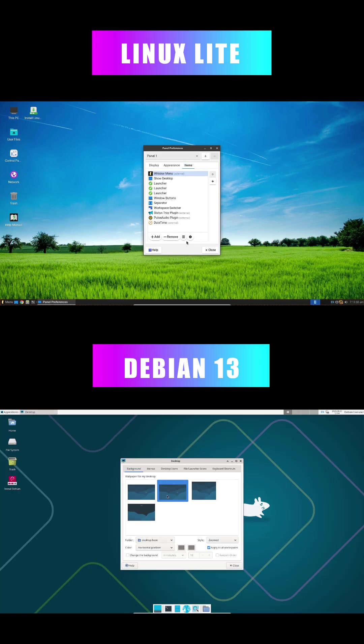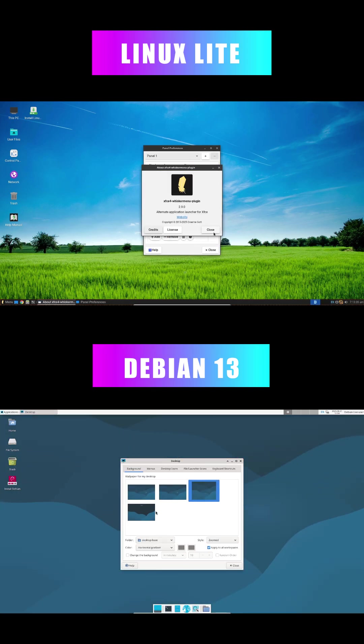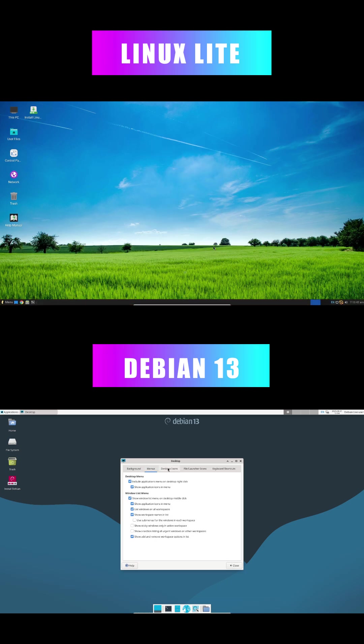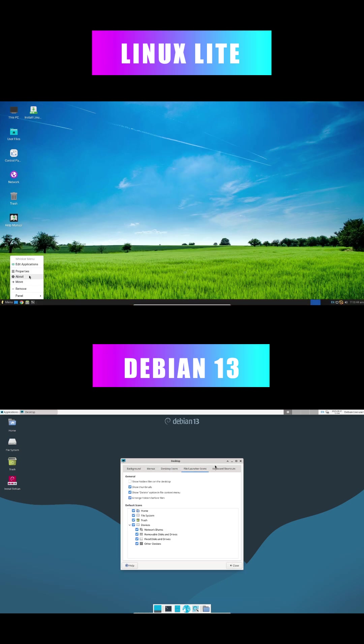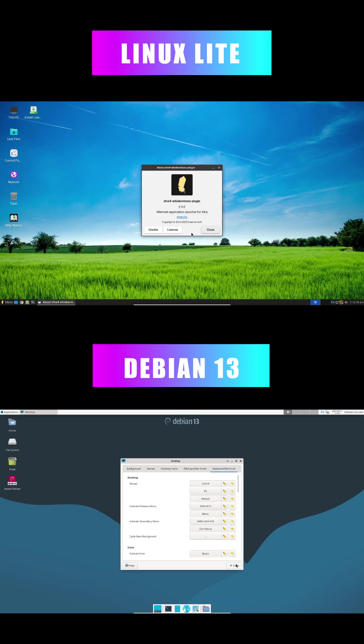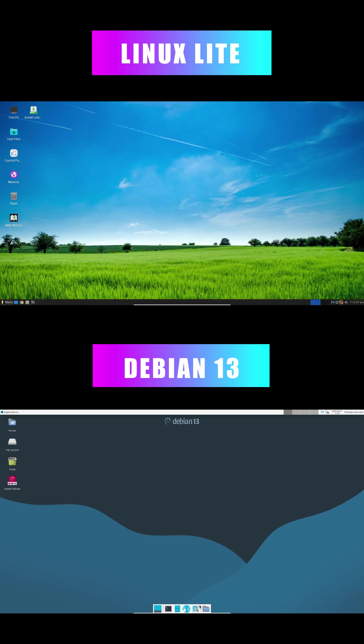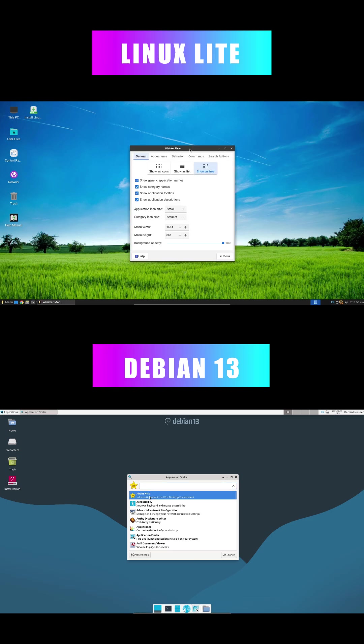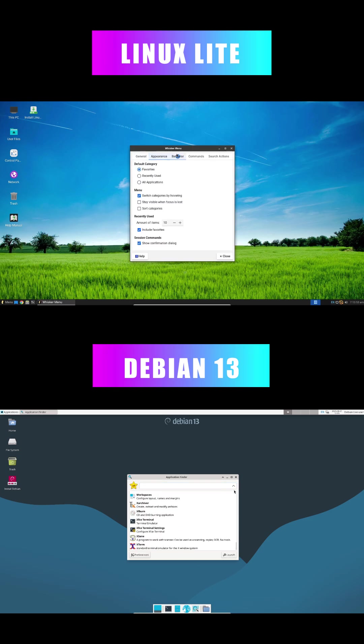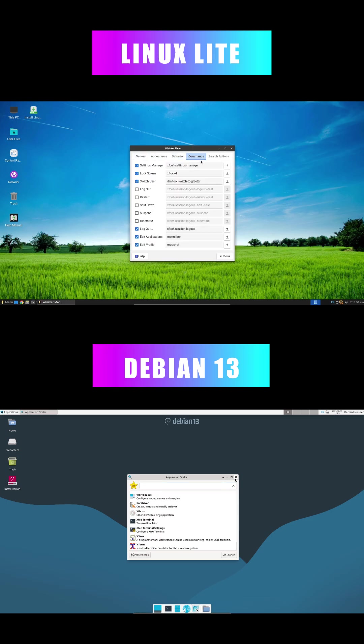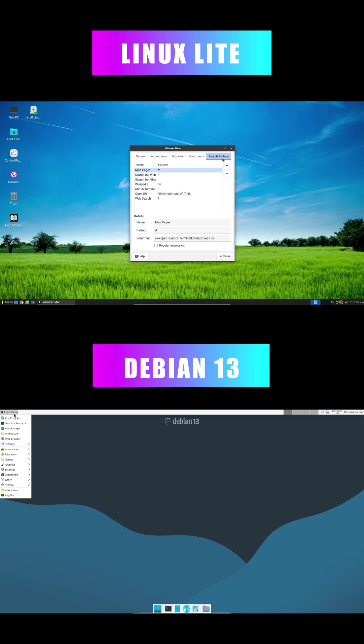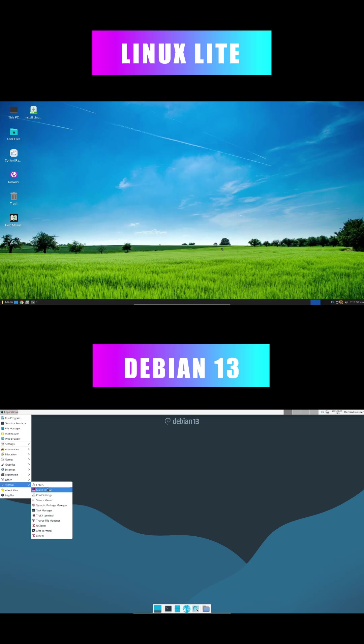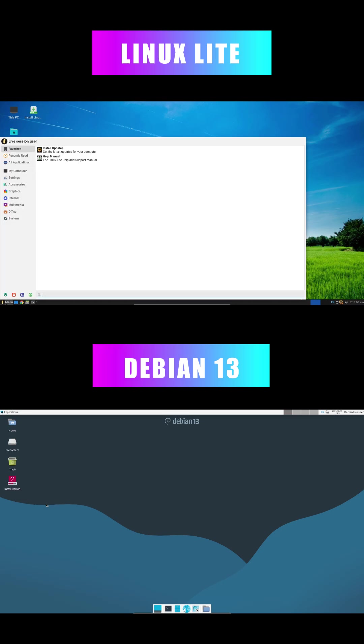In real-world scenarios, Debian excels in critical tasks like web hosting, where uptime is key, thanks to its vast repositories and infrequent but thorough updates. Linux Lite shines for everyday desktops, gaming, or creative work, with more frequent stable patches for timely features and security.